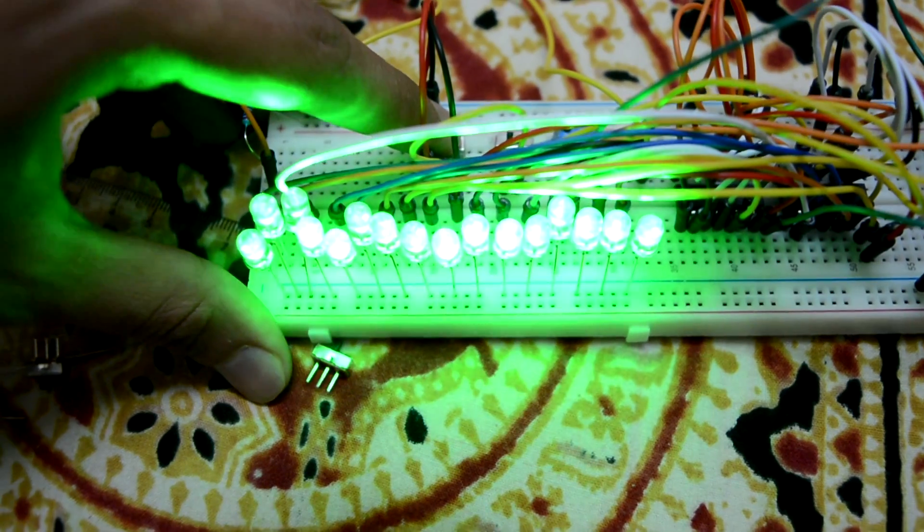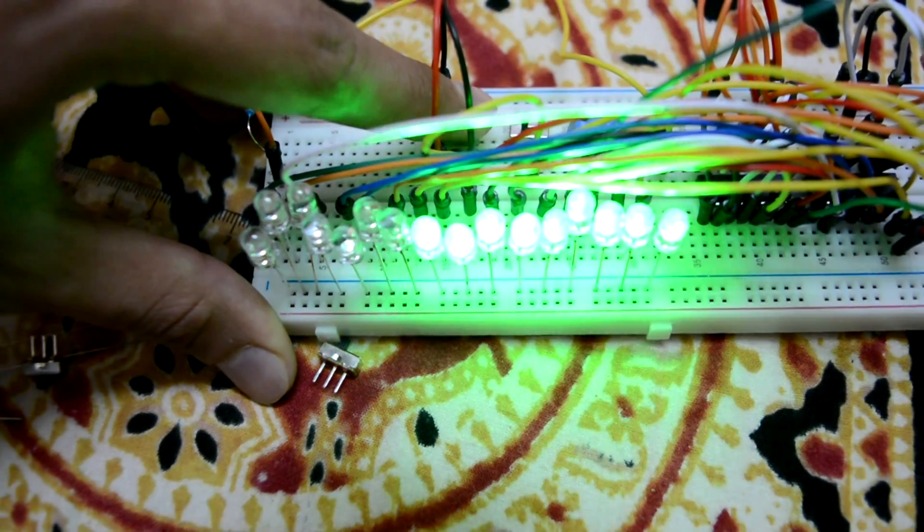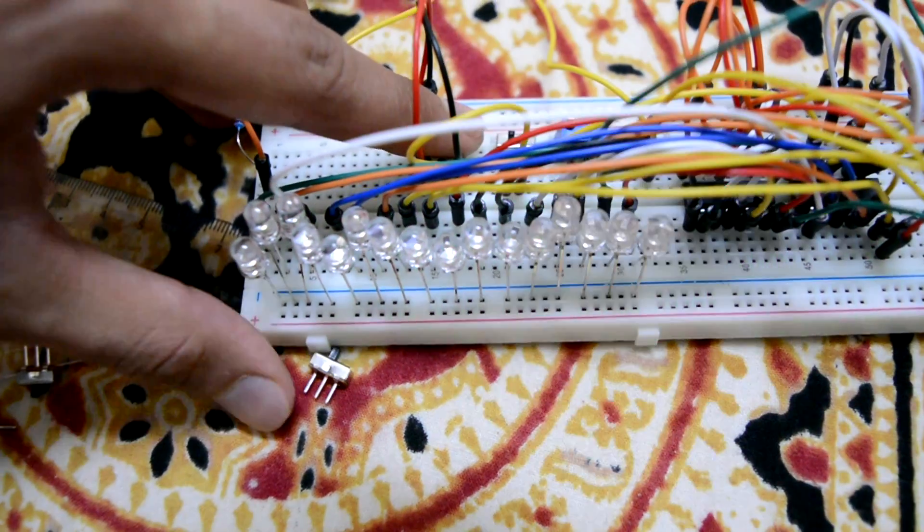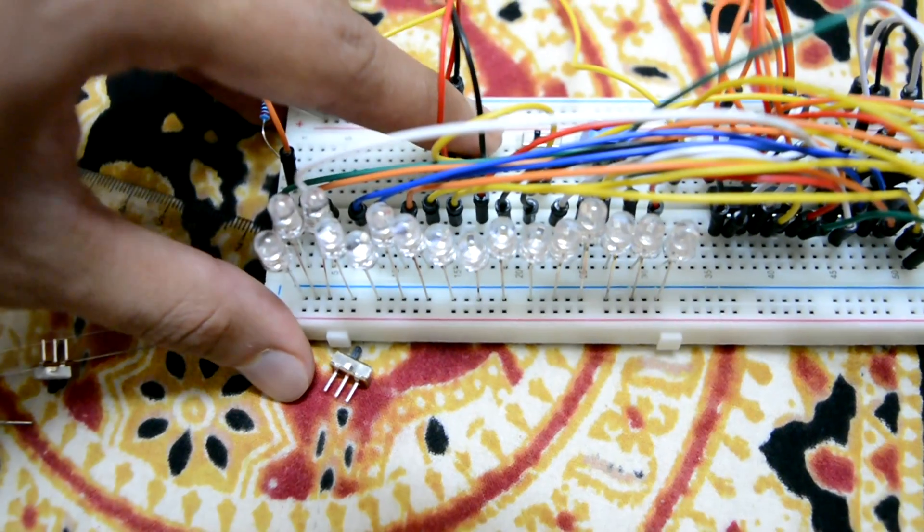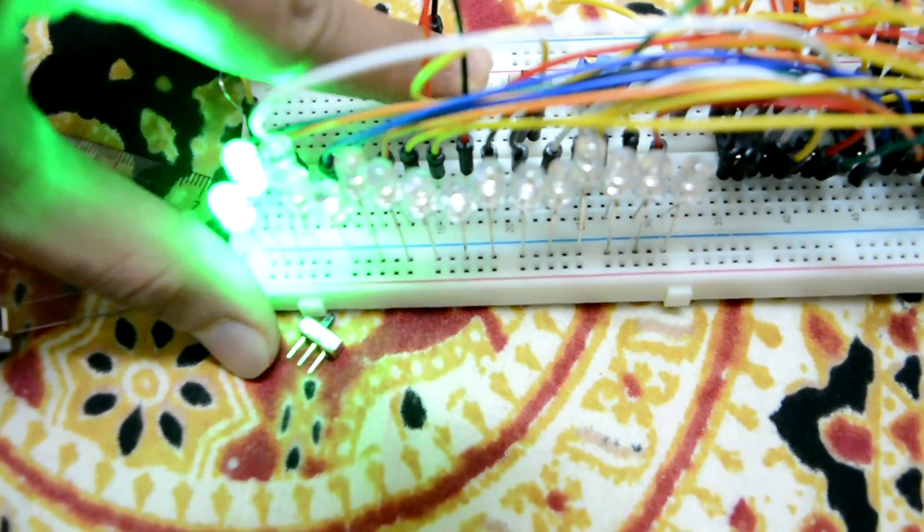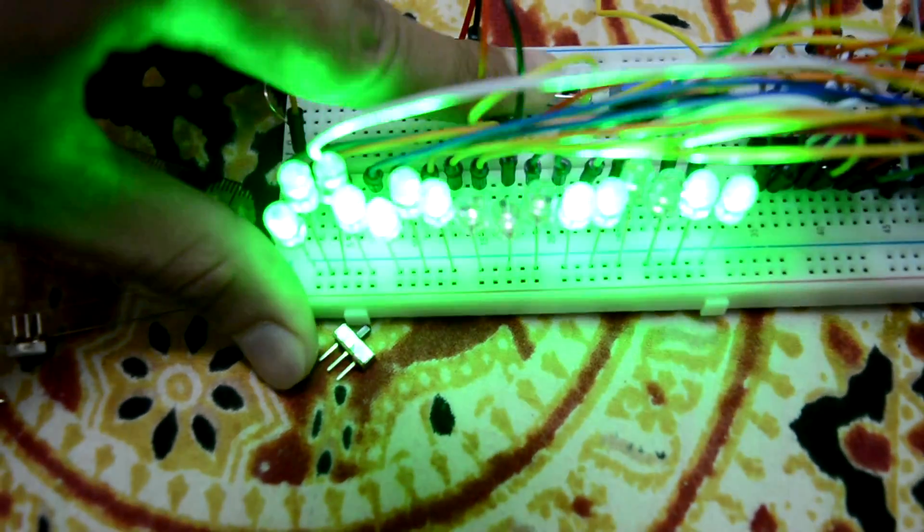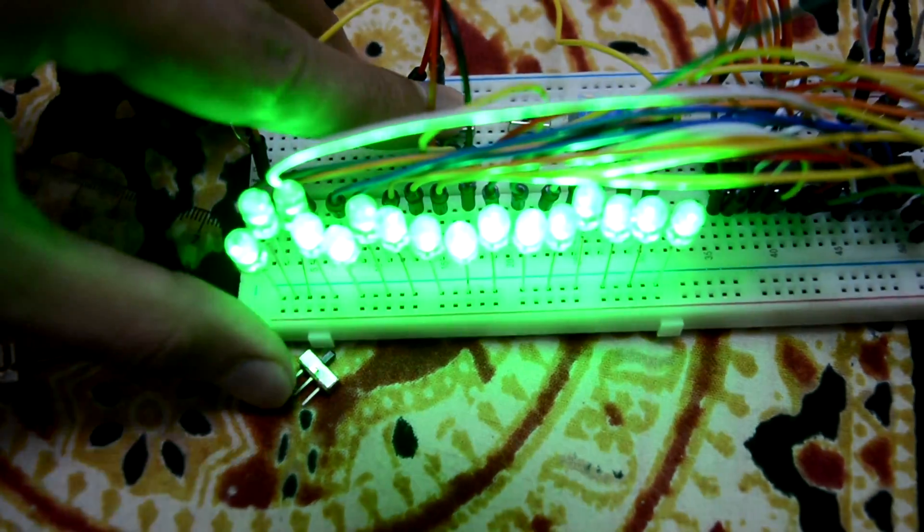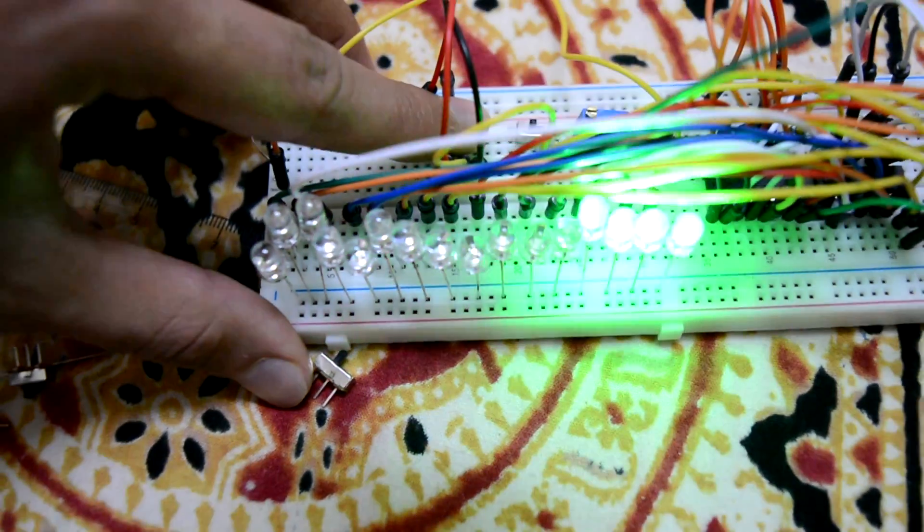I'm going to give them zeros again and they turn off. I'm going to give them a series of zeros and ones now. As you can see they turn off.